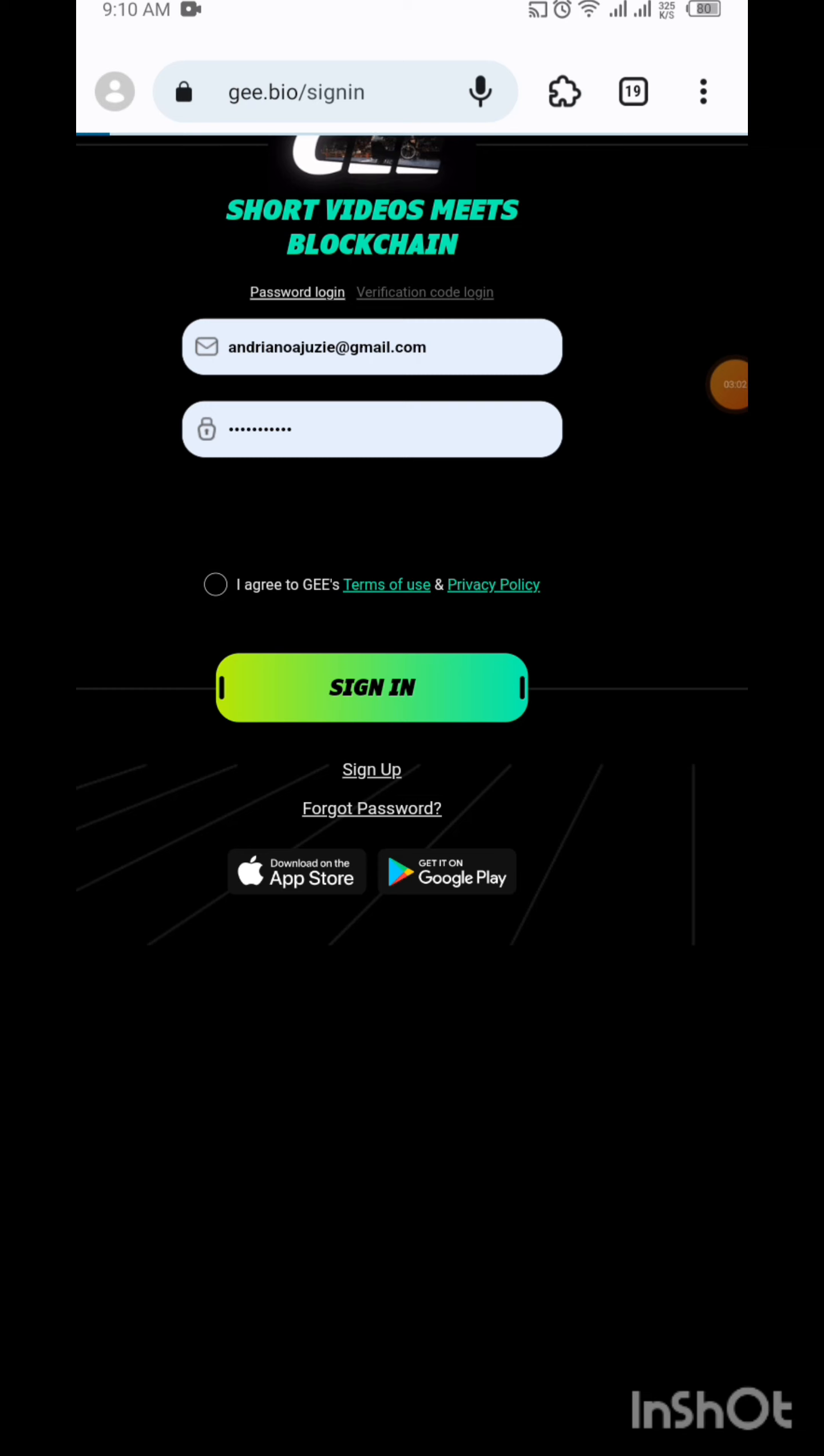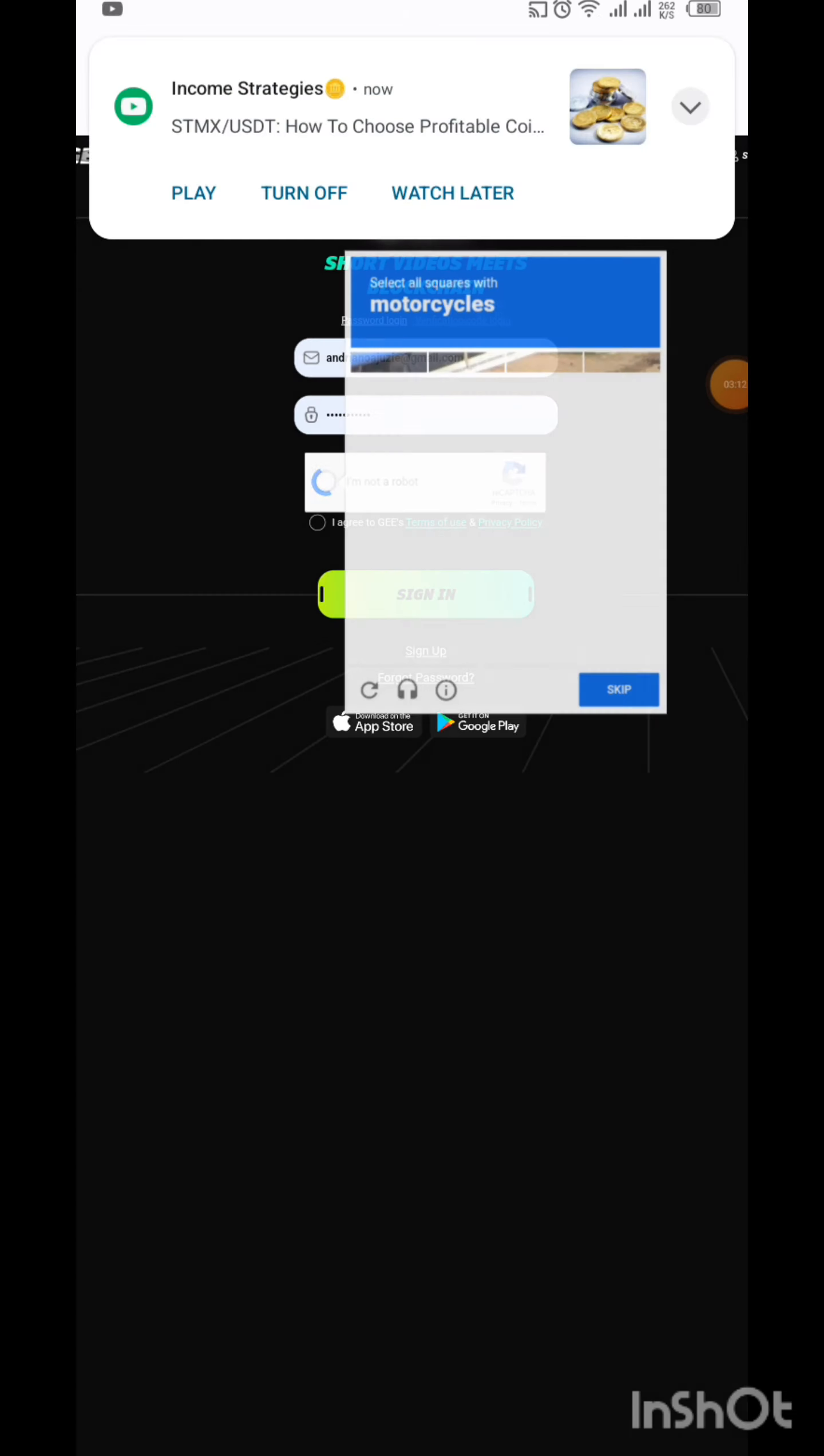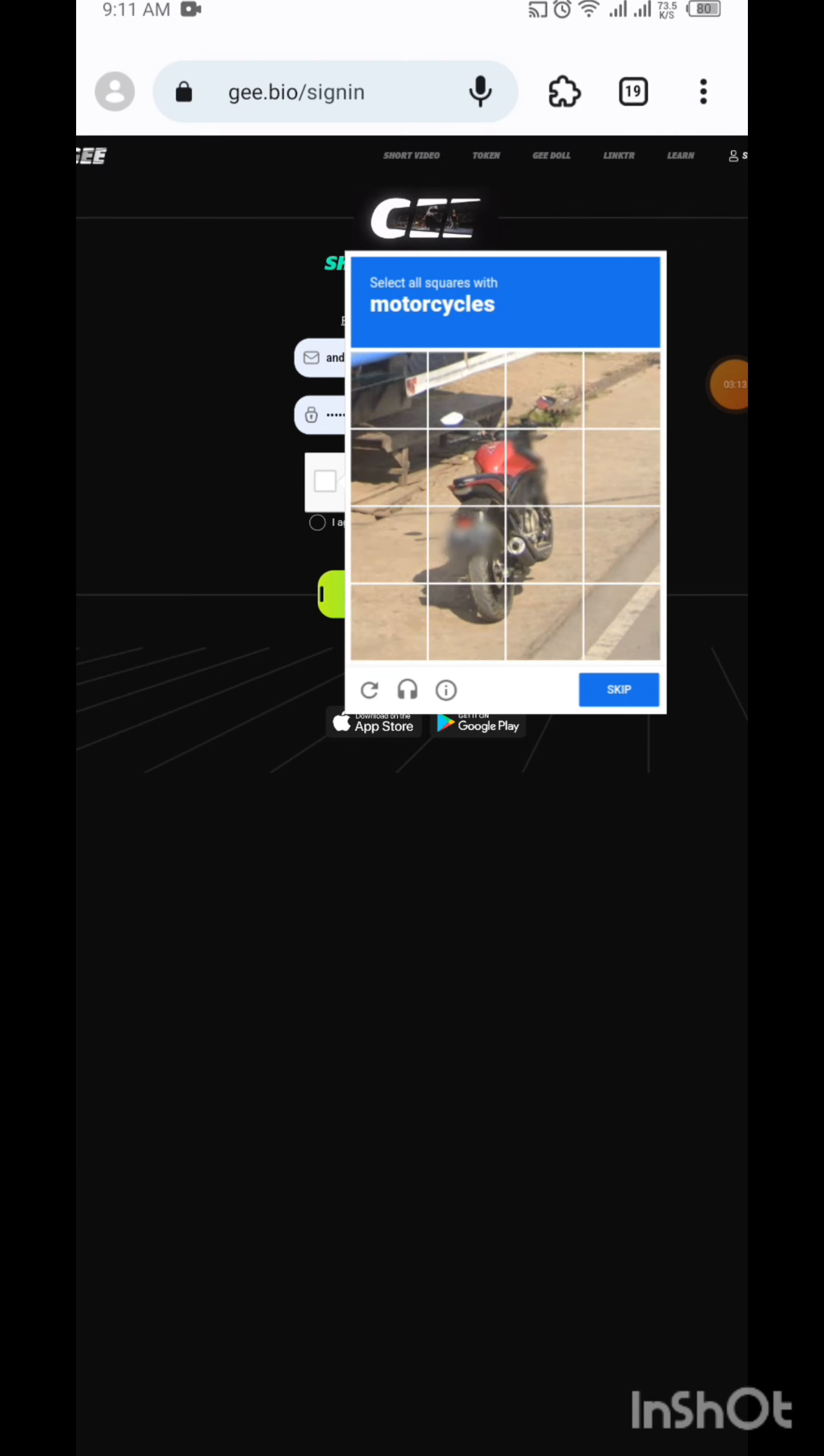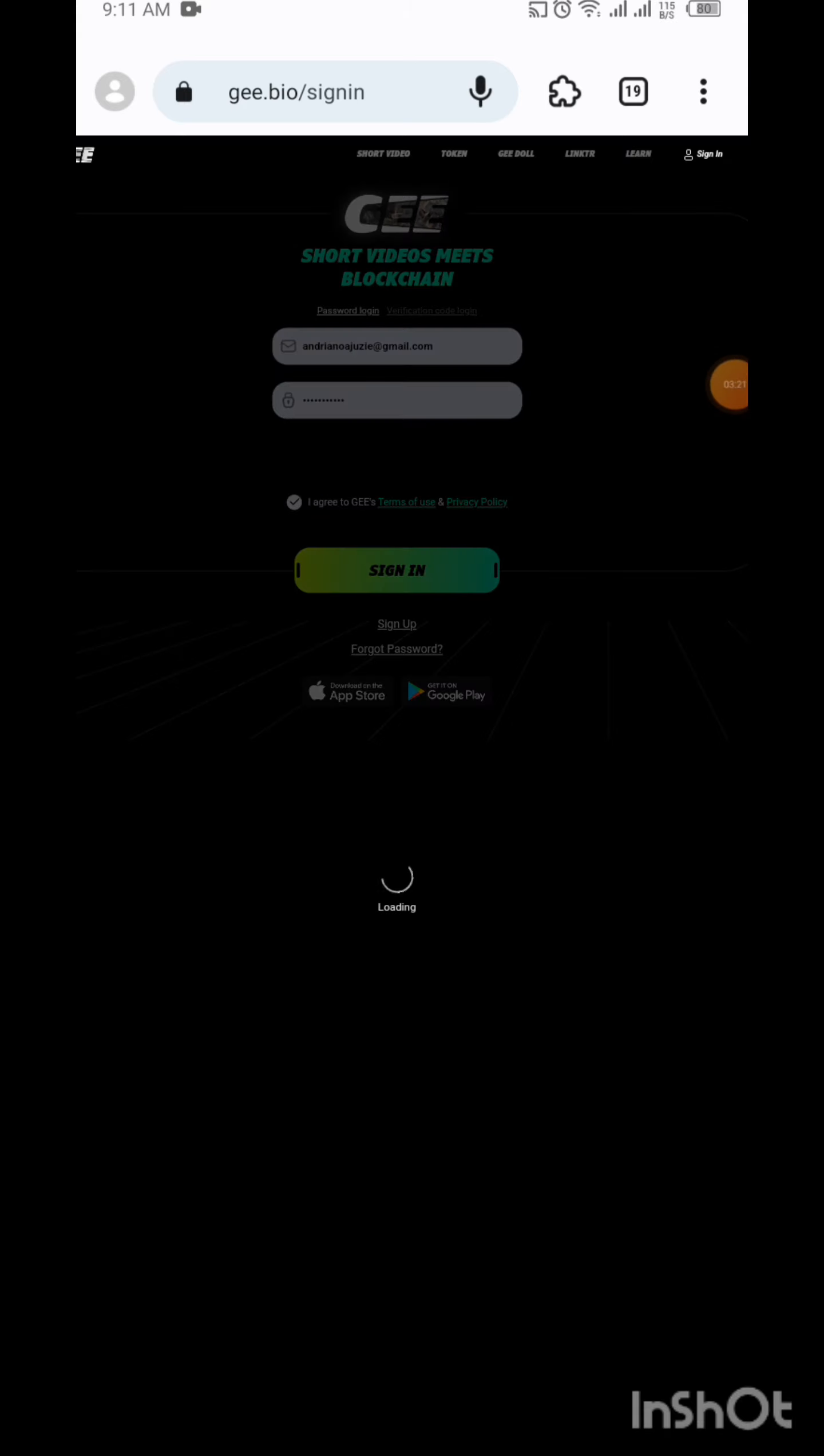You need to log in with your G email and password. The email and password you used in creating your G account is what you're logging in with. You put it and then click on I am not a robot so you can verify. You click on I agree to G, then you sign in.